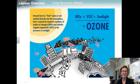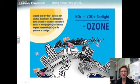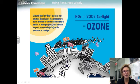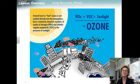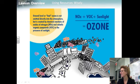Smog is a gray-brown haze formed by chemical reactions among pollutants released into the air by industrial processes and automobile exhaust. Ozone is one product of these reactions. At ground level, ozone and other pollutants threaten the health of people, especially those with respiratory conditions. Many athletes participating in the 2008 Summer Olympics in Beijing, China, expressed concern over how the intense smog would affect their performance and health.